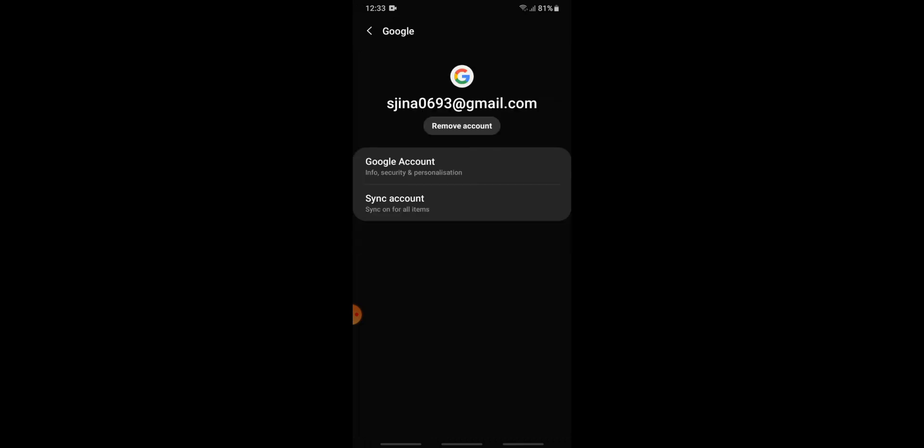...is a button for remove account. When you tap onto the remove account button, your Google account will be removed and you will be logged out from this device. Tap onto remove account to...